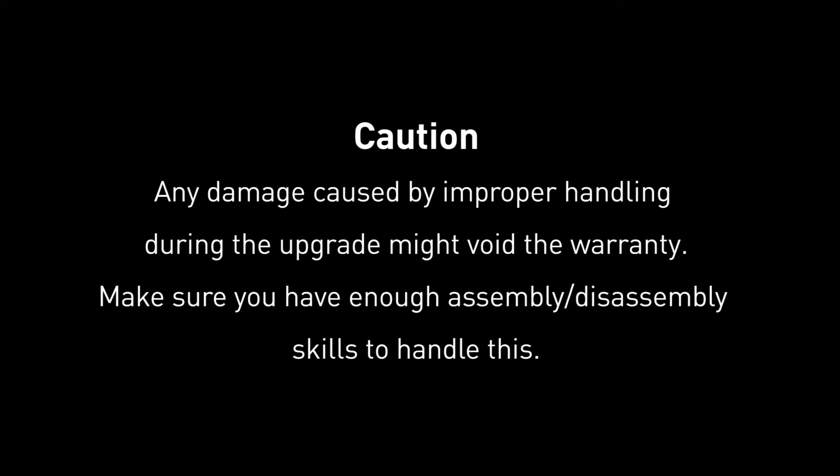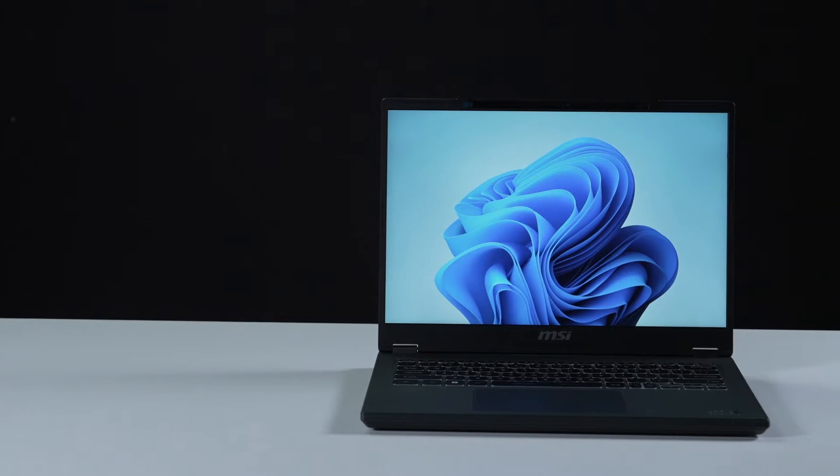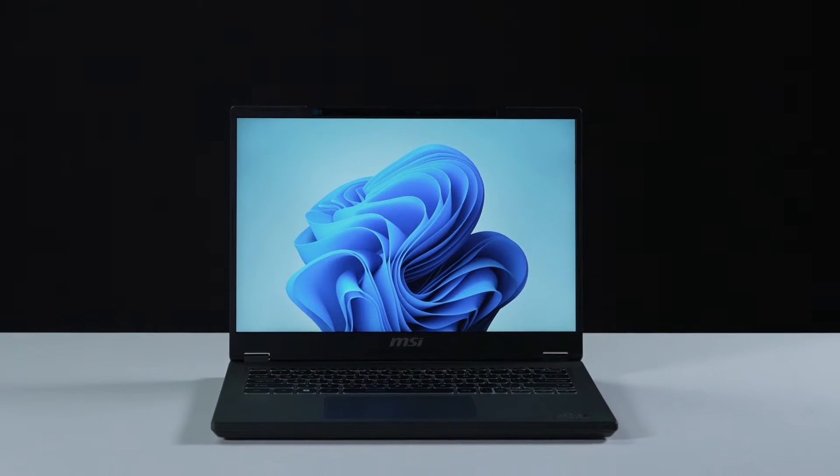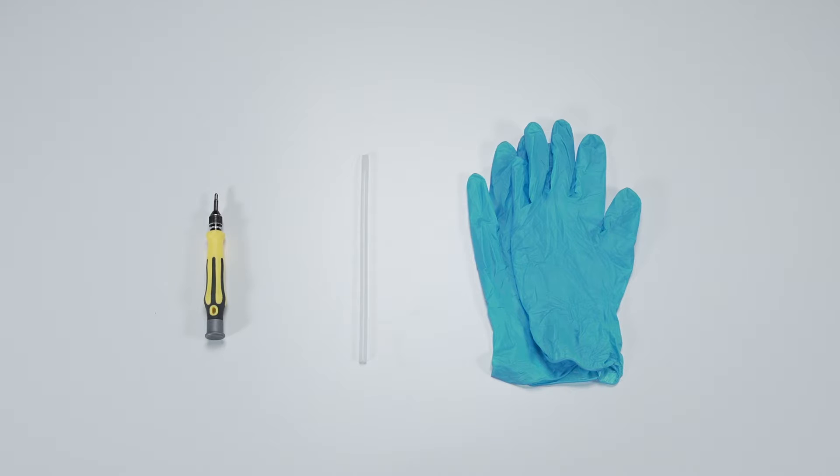Hey everyone, today we'll demonstrate how to upgrade the storage and memory in the Commercial 14 Edge series. Let's start by preparing the following tools to make the process easier and safer during the upgrade: a plastic prying tool and a Phillips